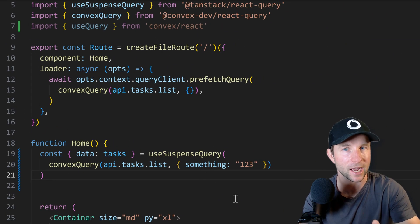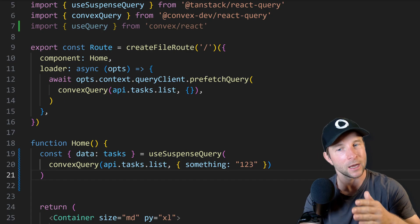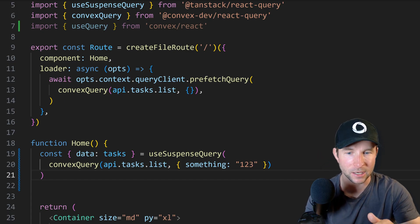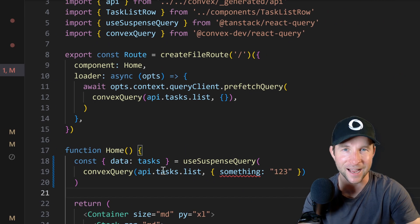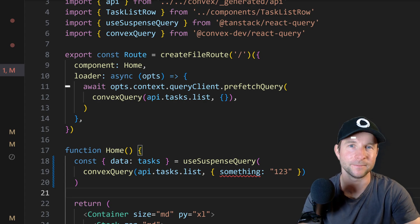But TypeScript should catch us here. Previously our React Query implementation didn't error here but it now does. Much nicer.